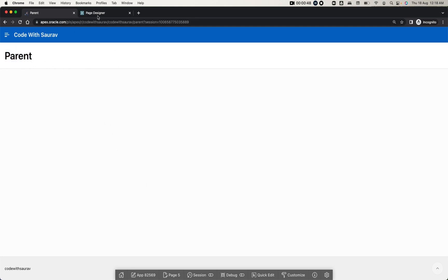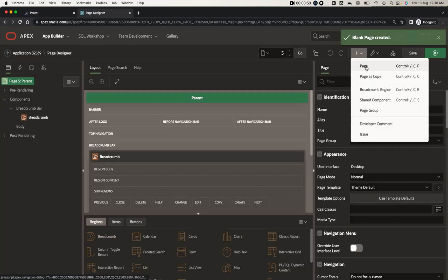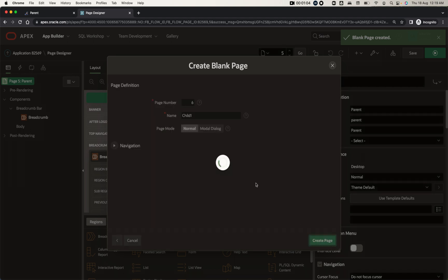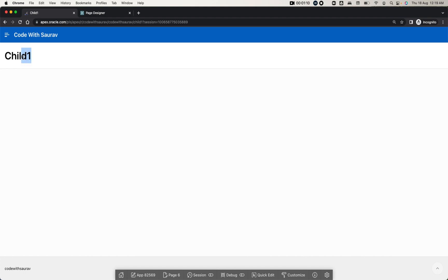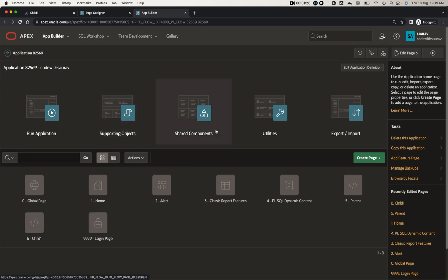Now I'm going to create another page — a blank page — and I'll name it 'Child One'. Another page got created, this is Child One. Now what I'll do is make Child One the child of the Parent Page.